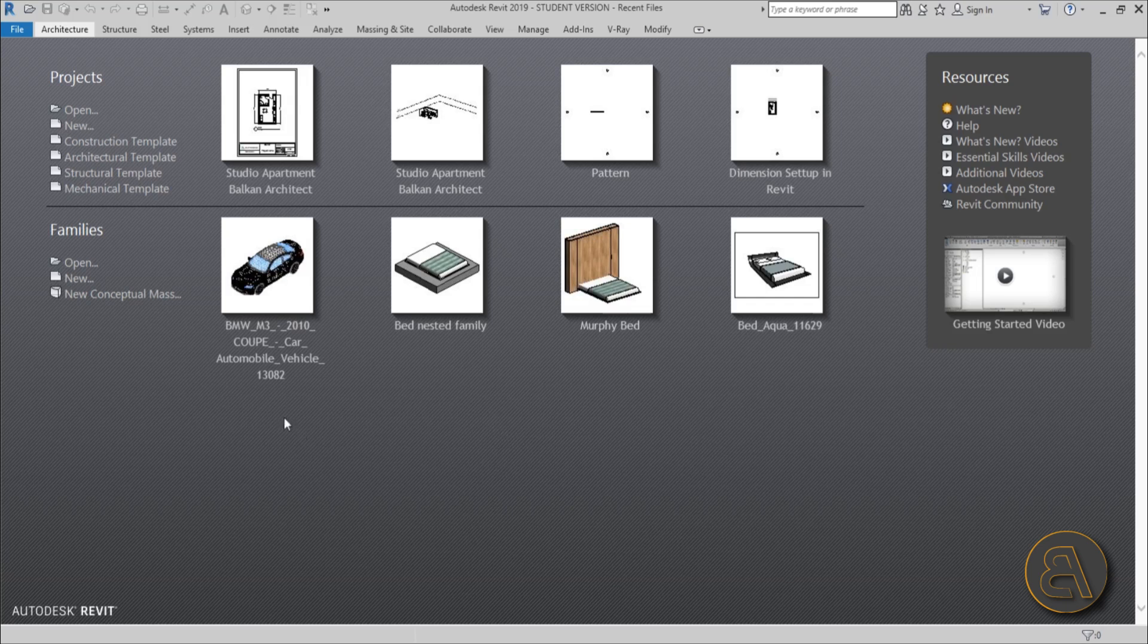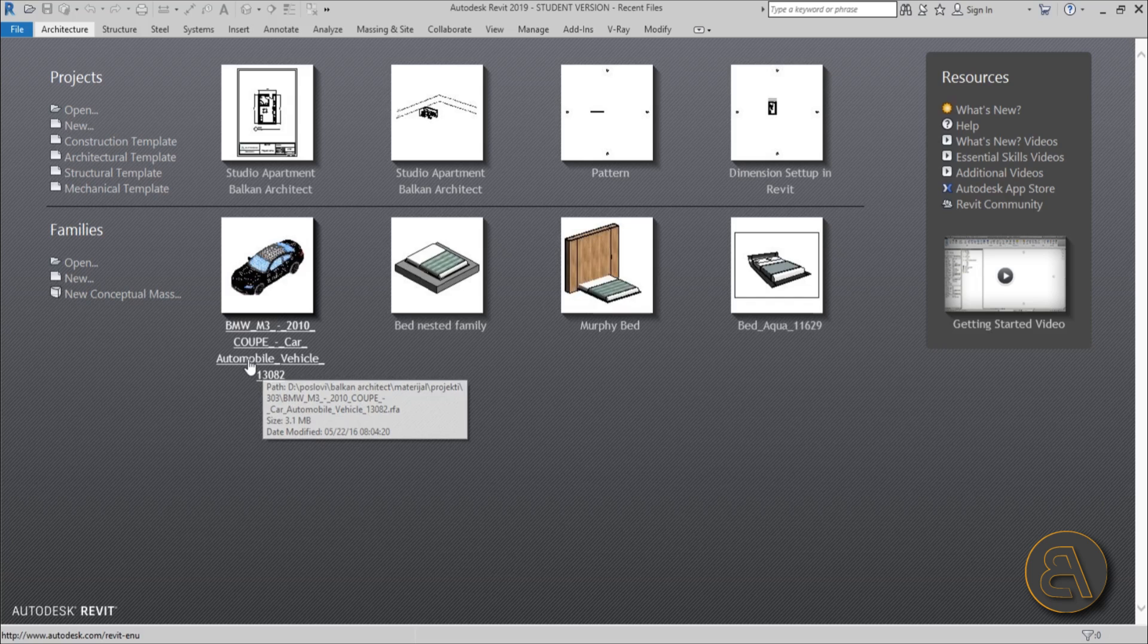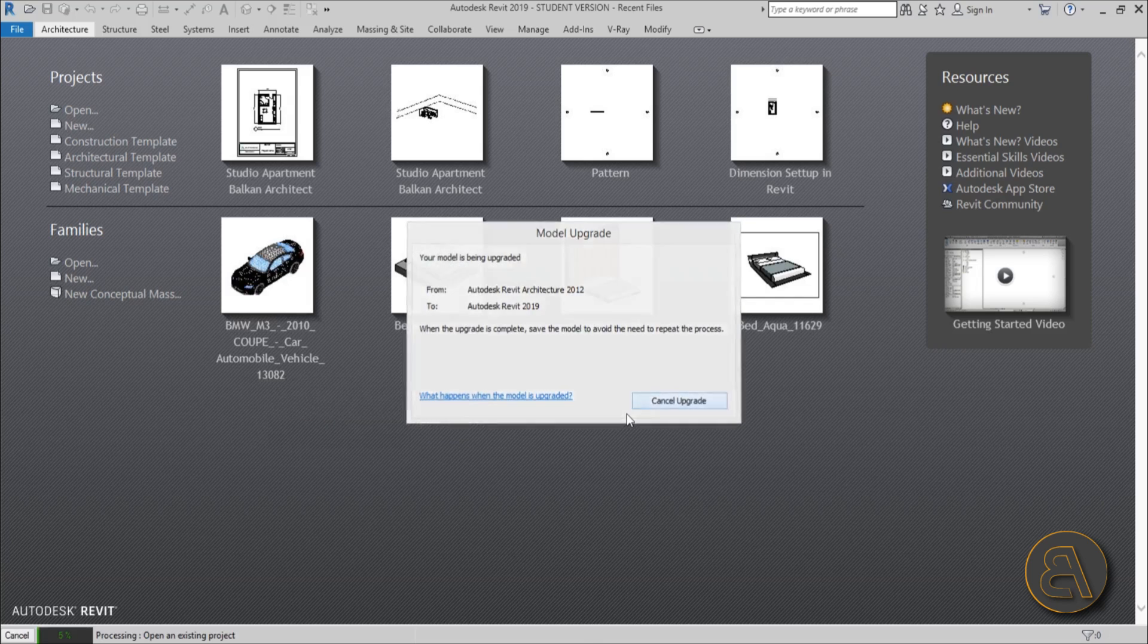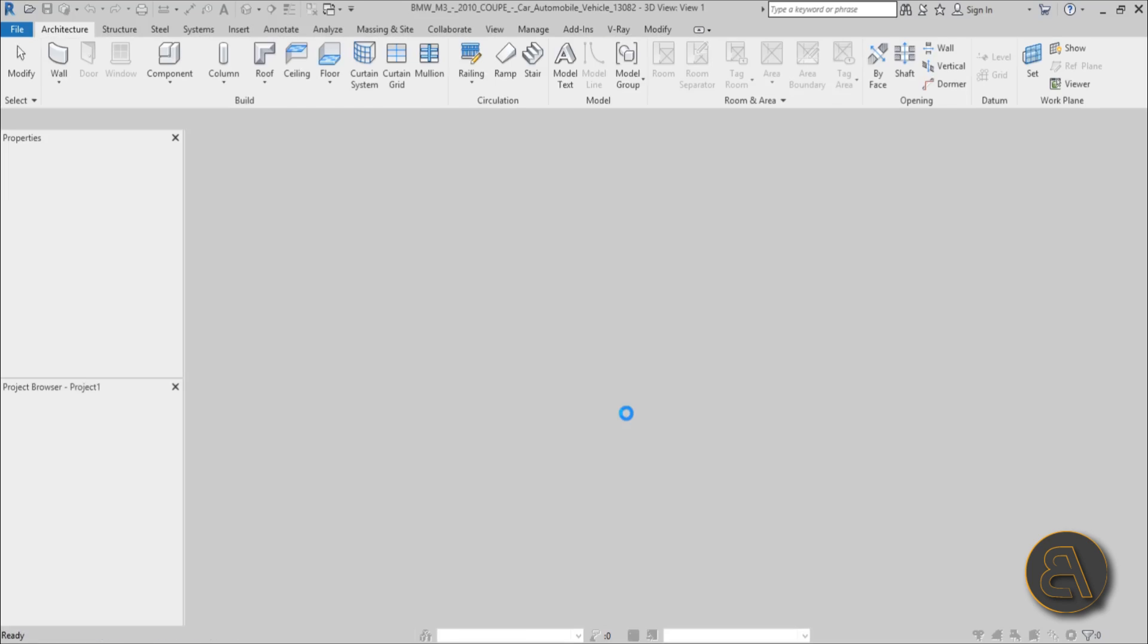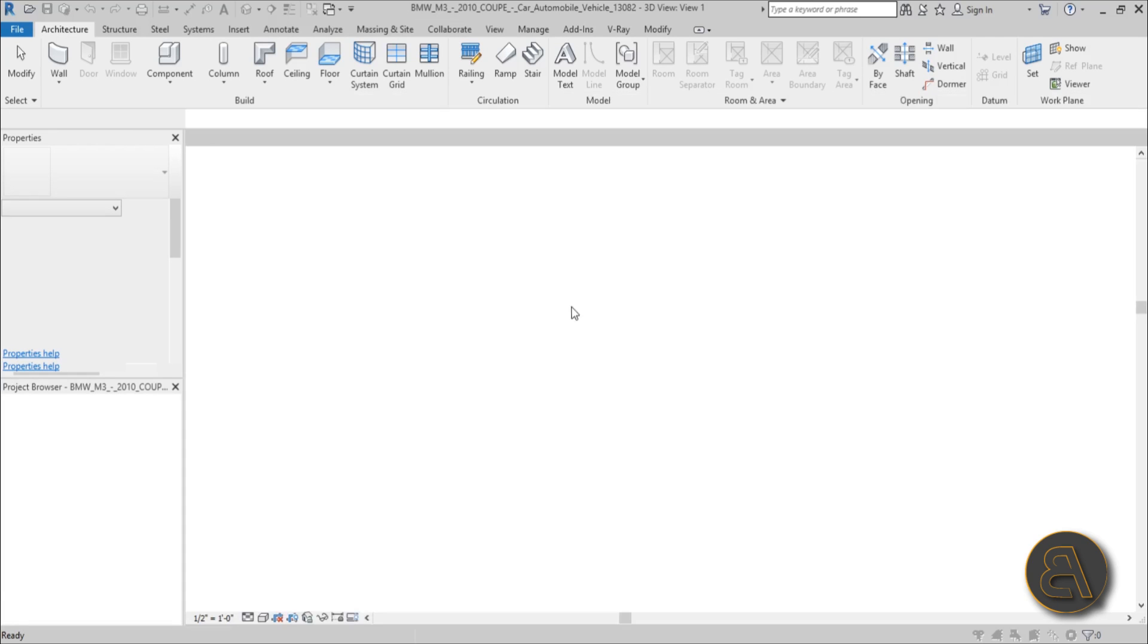So here I am in Revit and this is the family that I'm going to be using. This is just a BMW M3 family. Yeah, a shocker, a 20 year old loves BMW. Okay, but anyway, as soon as the family opens up you'll see the problem.